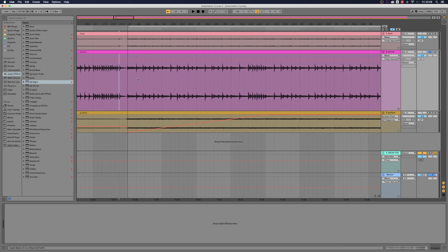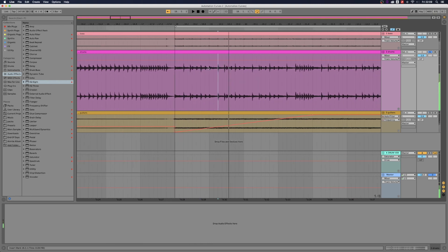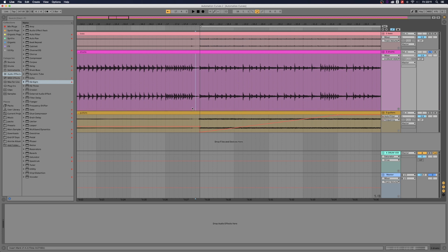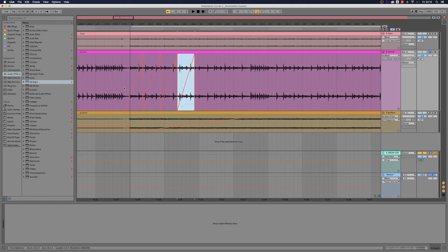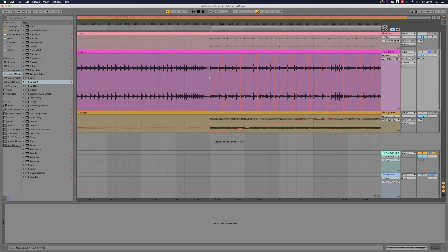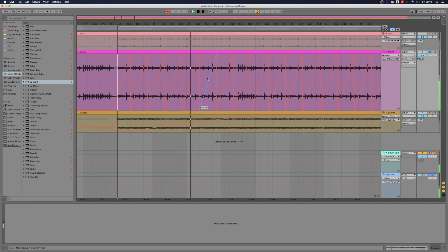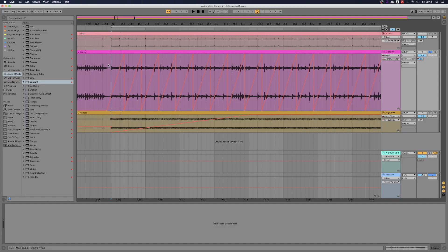So now let's use the automation curves to put reverb on the snares. Let's zoom in a little bit and find where the snares are. So they're here — one snare, snare, snare. First, I'm gonna click on the send that's sending my drums to the reverb. That activates the send's automation line. And now all I'm gonna do is select and create the ramp automation curve. As you can see, it's getting louder when it gets to the snare and then it drops down again. Then all I'm gonna do is press Command D (or Control D on PC) and duplicate this automation curve all the way to the end of my section. Always the automation is getting louder when the snare is hitting.